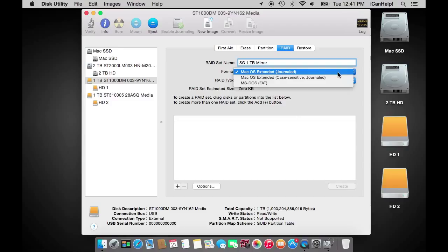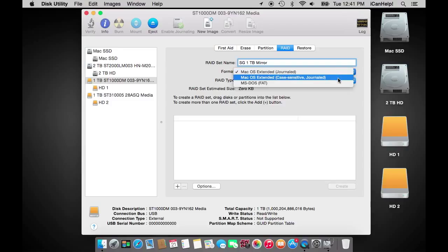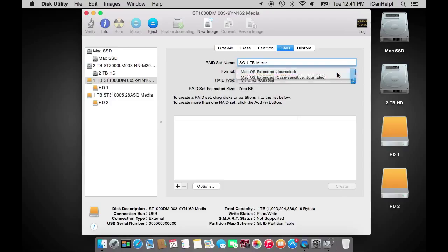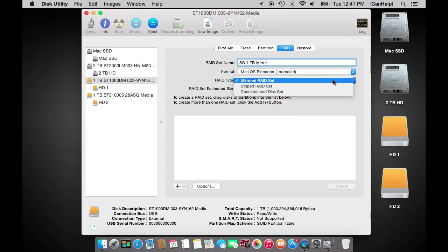Now that we have a name we will select our format. Today we are using Mac OS Extended, journaled. There is an option to use a case sensitive volume, but I highly recommend not using case sensitive unless you absolutely must. It will lead to problems moving data to other volumes that are typically formatted without case sensitive capabilities.